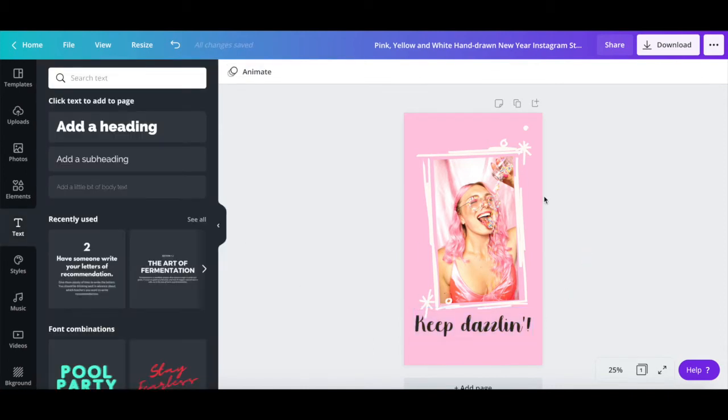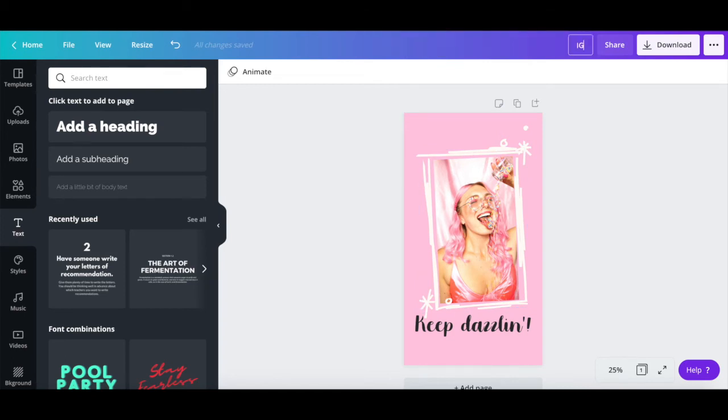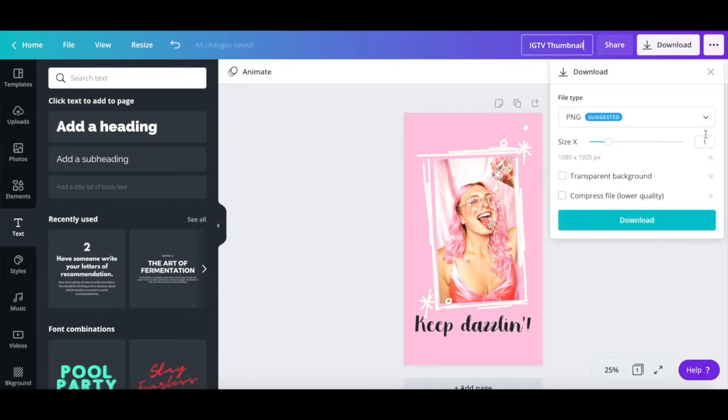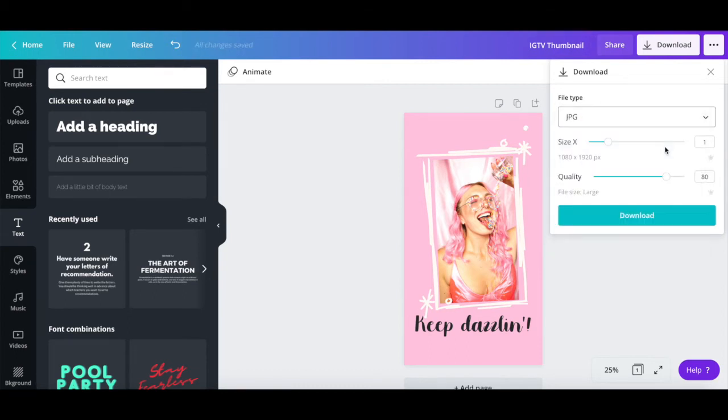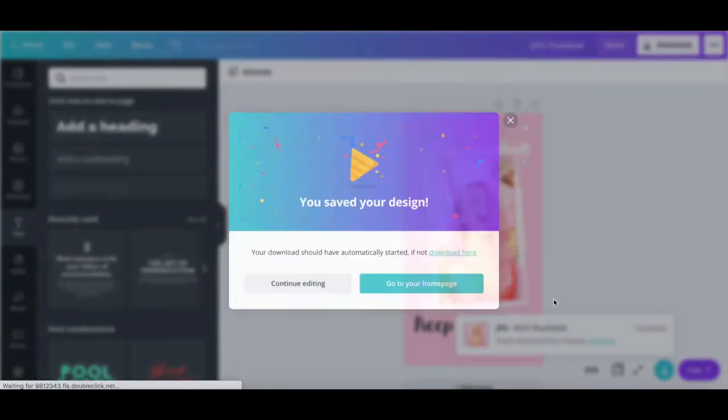Once you're done customizing your IGTV cover photo, rename your Canva design up top, and then click on download. Choose whether you wish this IGTV thumbnail to be a PNG or JPG image, and then click on the download button to save your finished IGTV thumbnail to your computer.